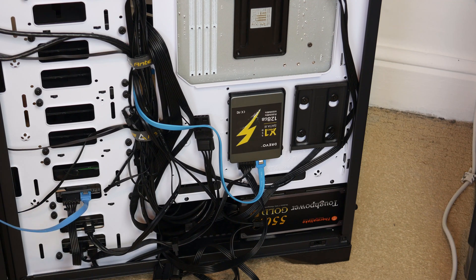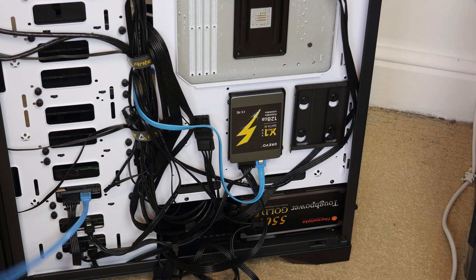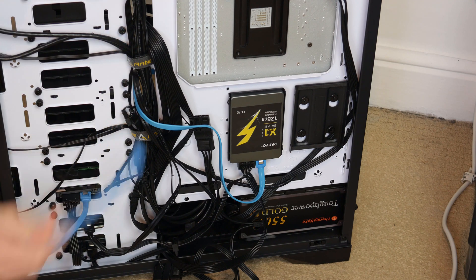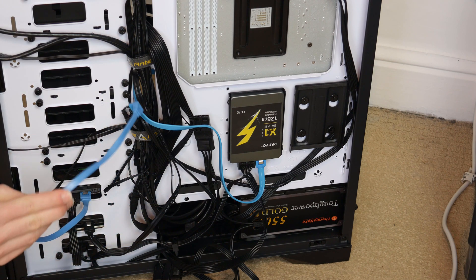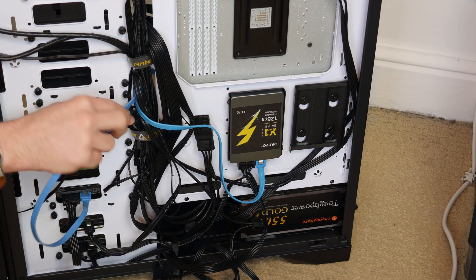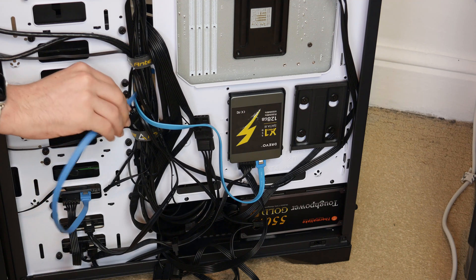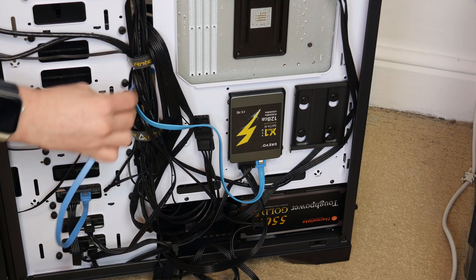And I believe on this motherboard there are only four SATA headers. I'm currently using three so this is the last available one. When I want to use more drives I shall have to get some sort of PCI SATA card.